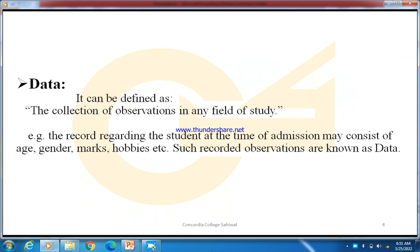Let's start with the basic definition of data. It can be defined as the collection of observations in any field of study. The collection of observations we make in any field of study — that collection is what we call data.